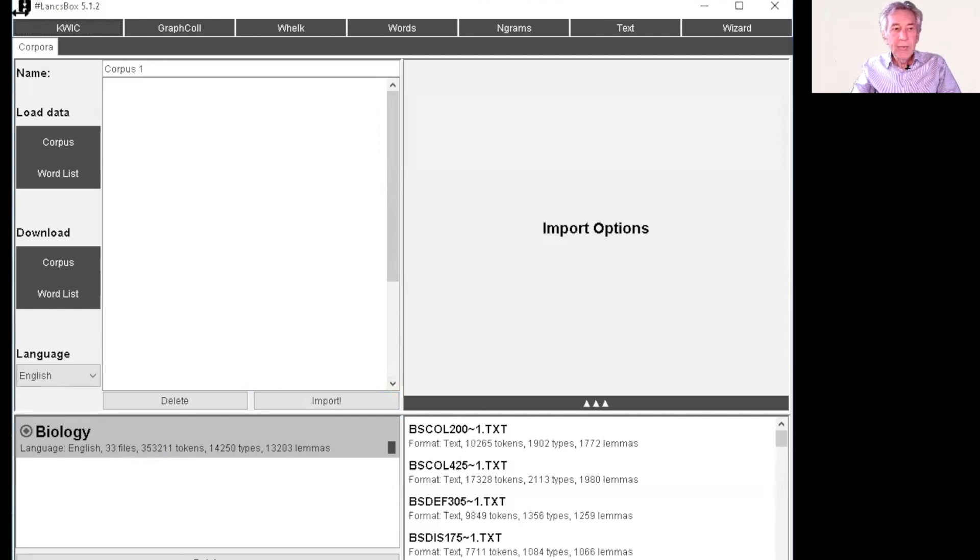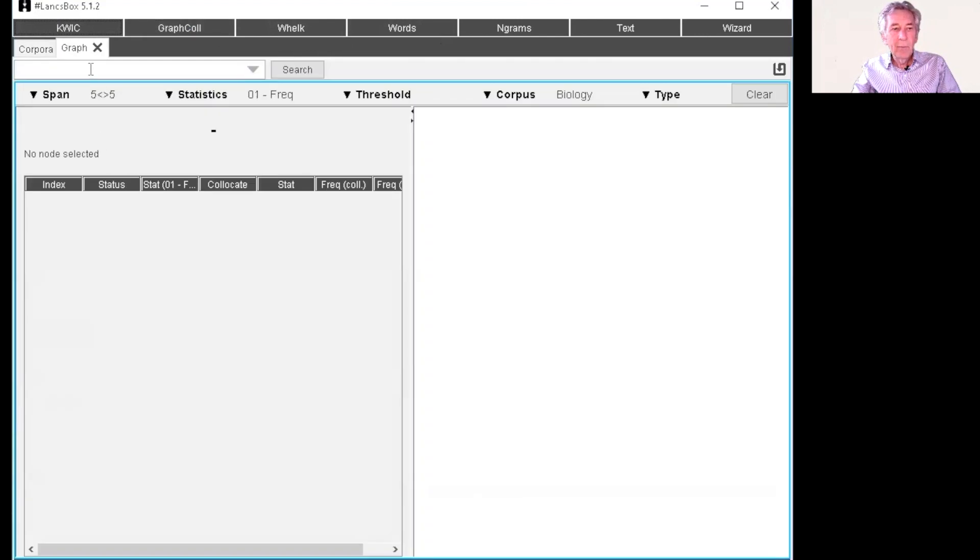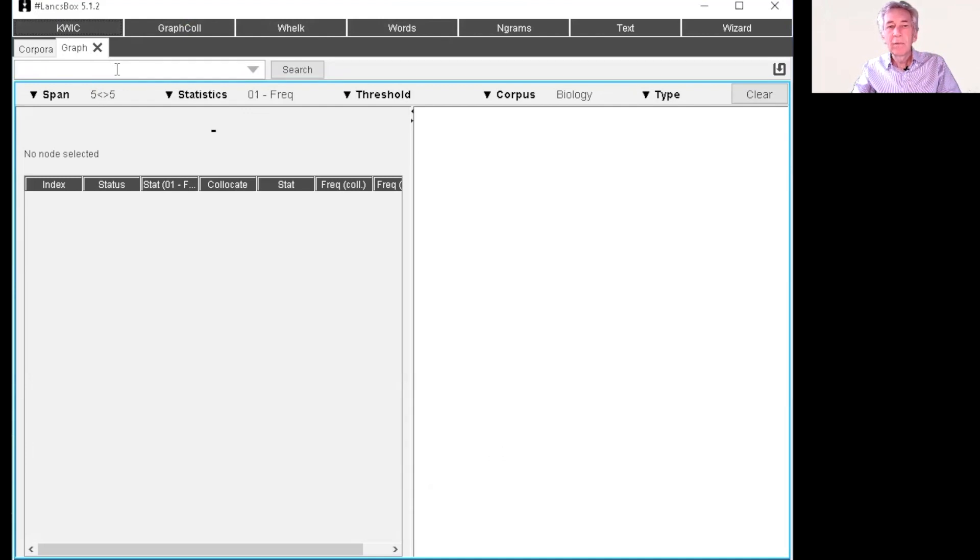So now across the top, we have the different functions. Quick, GraphCol, Welk, etc. So we want to just choose GraphCol. And then for this, let's just choose the word cell to look at the collocations of cell.